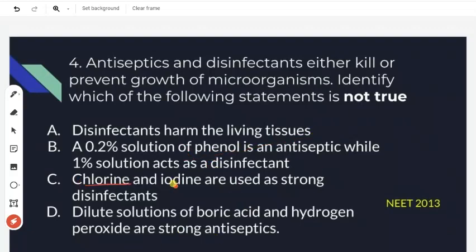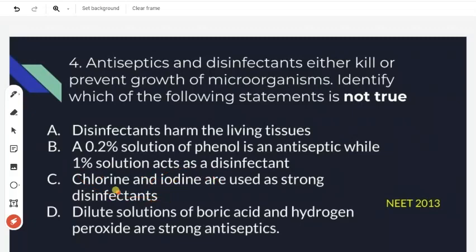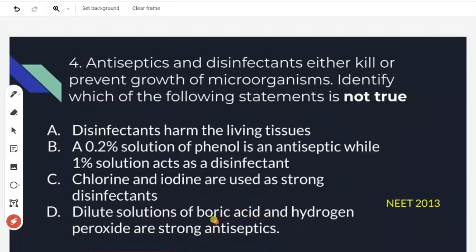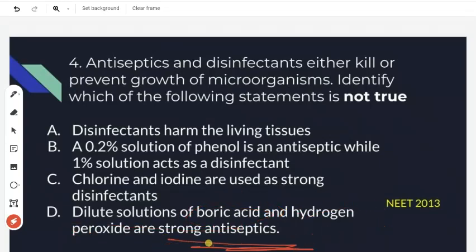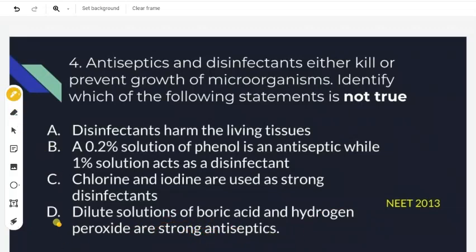The third statement says chlorine and iodine are used as strong disinfectants — this is true, and iodine is mainly used in hospitals. The last option states that dilute solutions of boric acid and hydrogen peroxide are strong antiseptics. This is not true — they are weak antiseptics. So option D is the incorrect statement and the right answer.